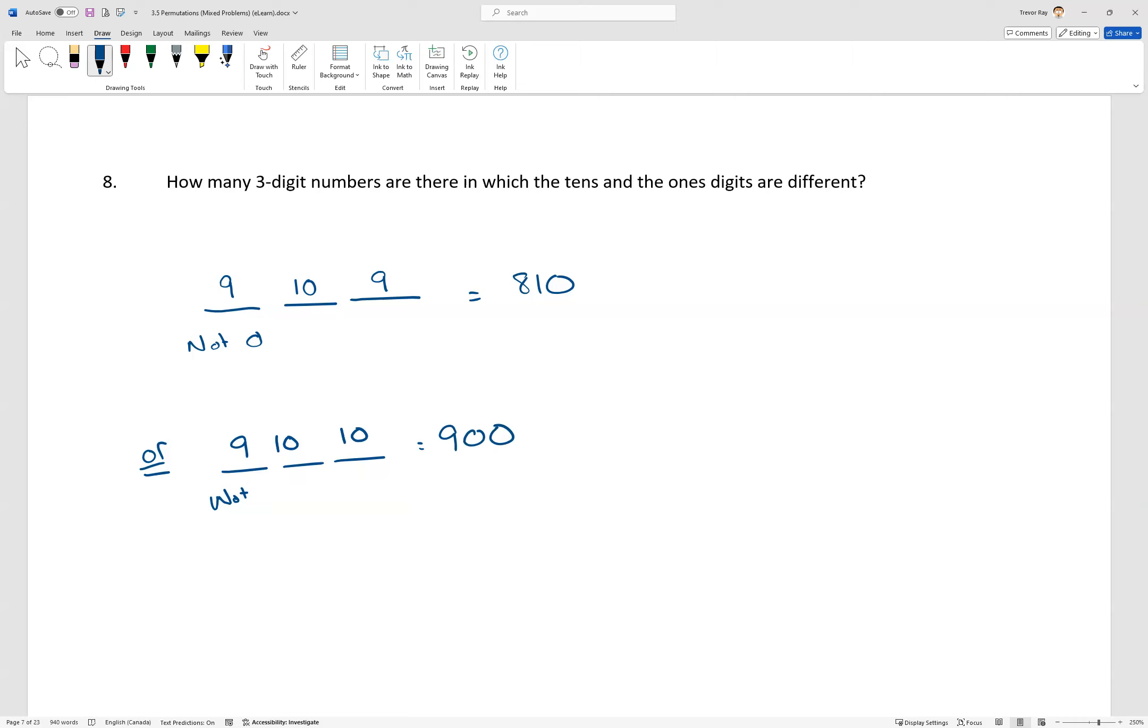Now, how many of them have the same tens and ones digit? Well, this can be anything, and this can be a one. Sorry, it doesn't have to be a one. It has to be the same digit as the tens digit if it's going to be identical digits.